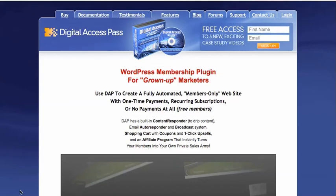A lot of my clients have come to me asking about membership websites and how to set up a membership website. I just want to share with you one of my favorite software applications that I use for it. It's a software called Digital Access Pass, and this can integrate with any website. It doesn't have to be WordPress.